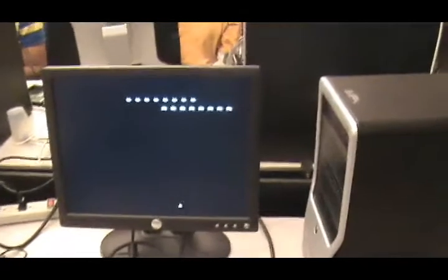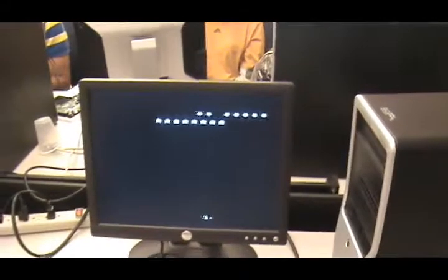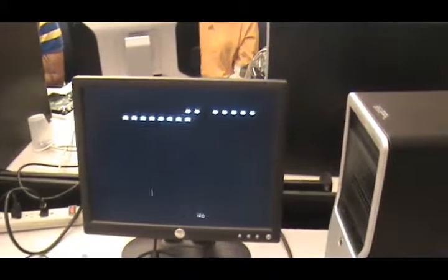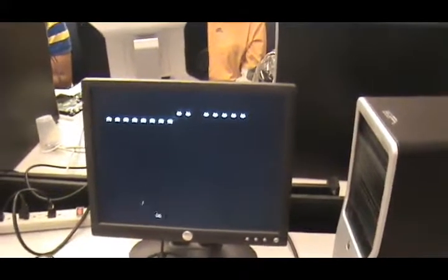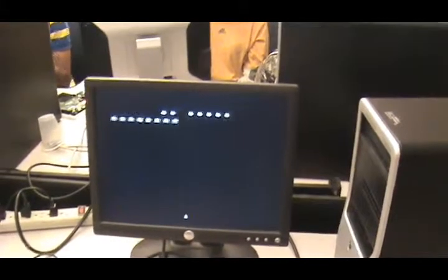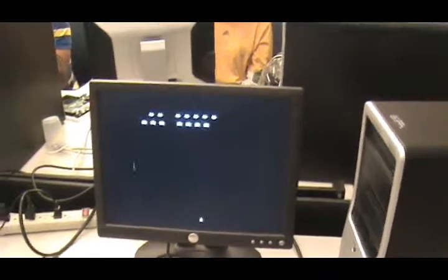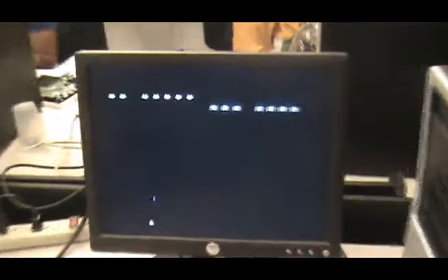And then you start moving and shoot. You either lose if you get hit, or you lose if all the ships at the top make it to the bottom.